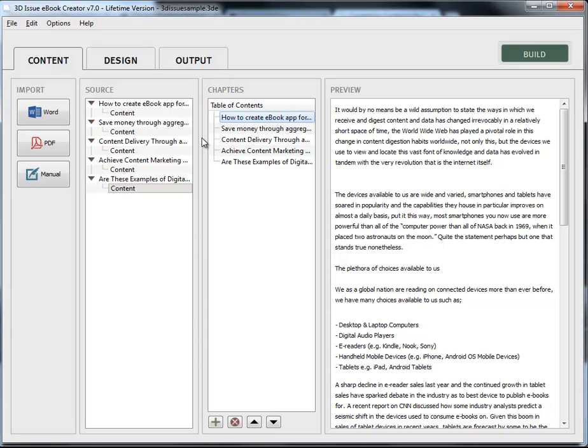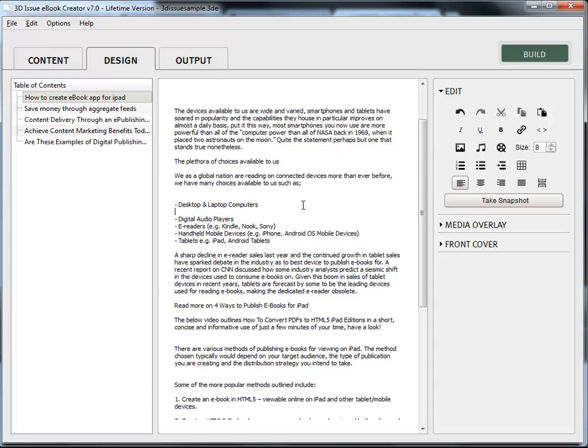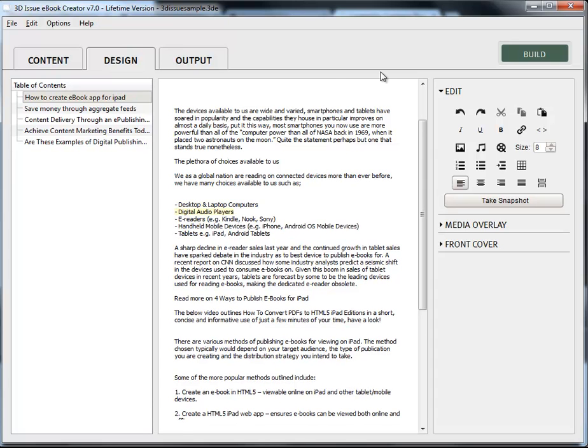There's a number of different tools available to you to edit your publication. After you've imported your content, you simply click on the design section and in here we can actually edit the text. We can jump into each paragraph and insert additional fields or text as we see fit.